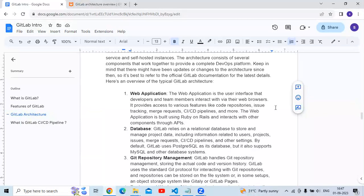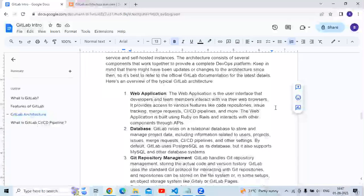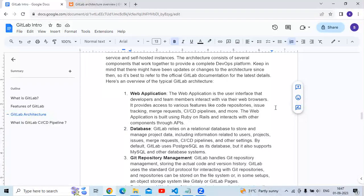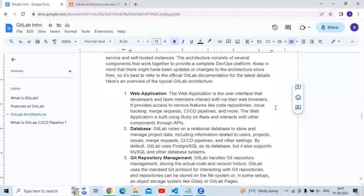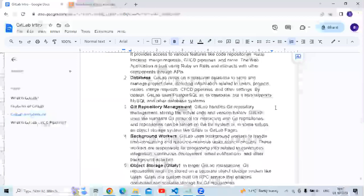The next component is the database. GitLab relies on a relational database to store and manage project data, including information related to users, projects, issues, merge requests, CI/CD pipelines, and other settings. By default, GitLab uses PostgreSQL as its database, but it also supports MySQL and other database systems.